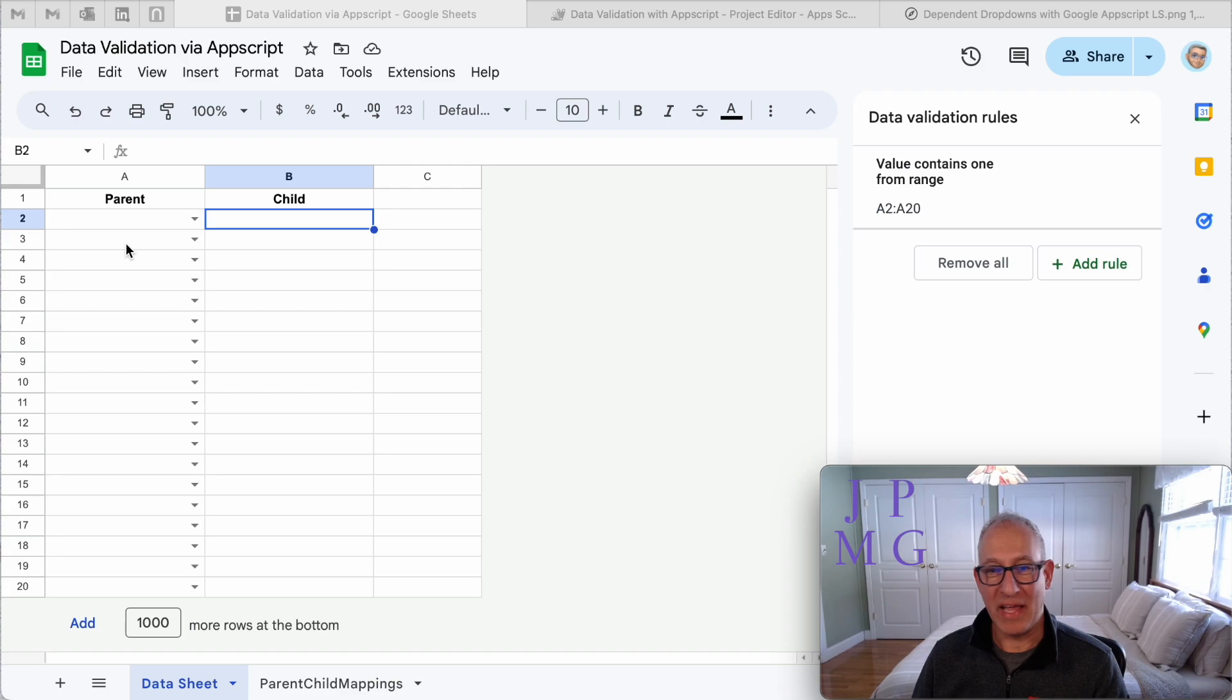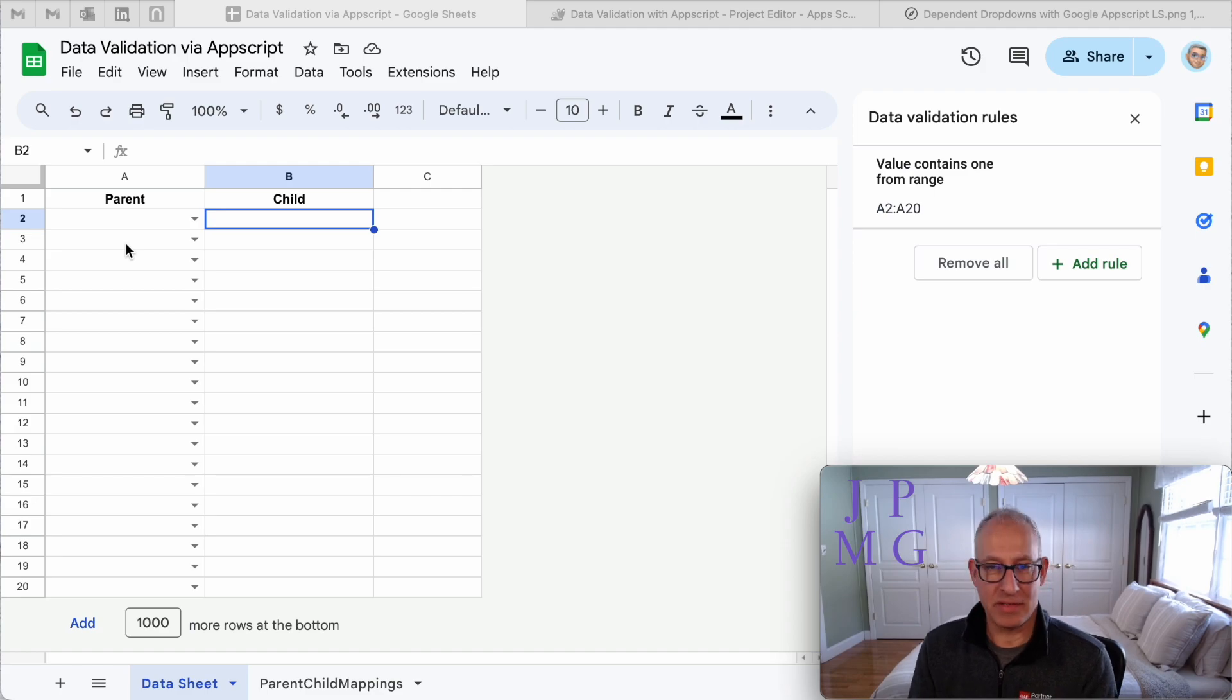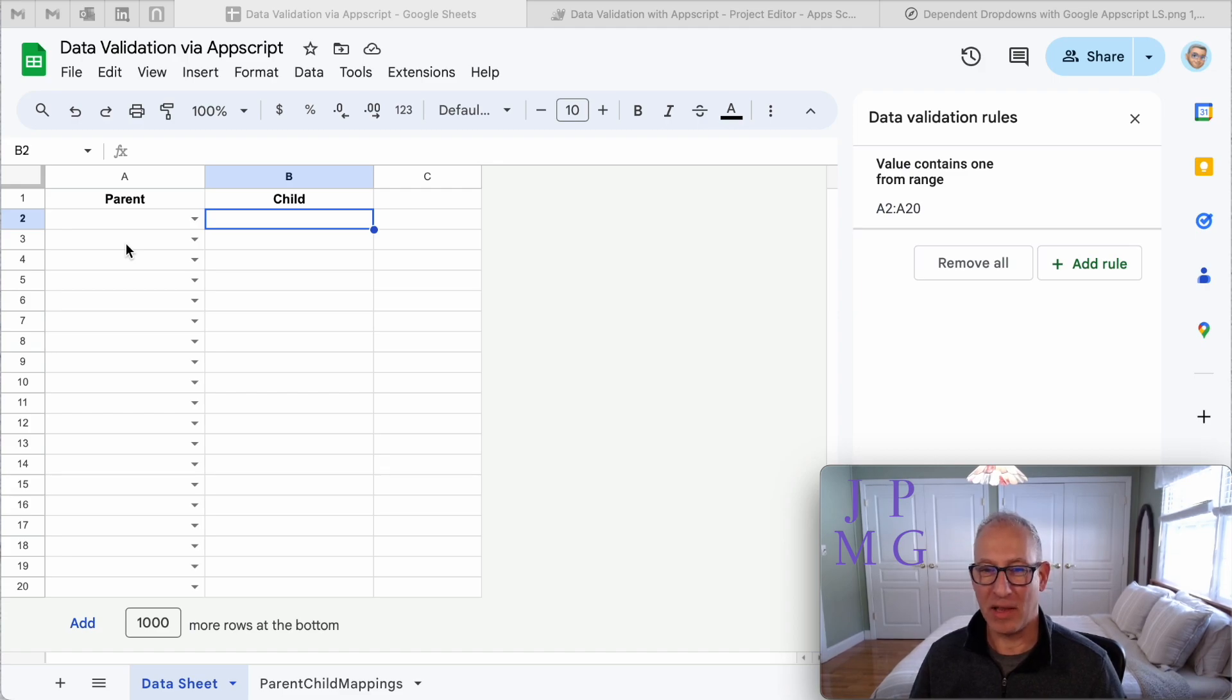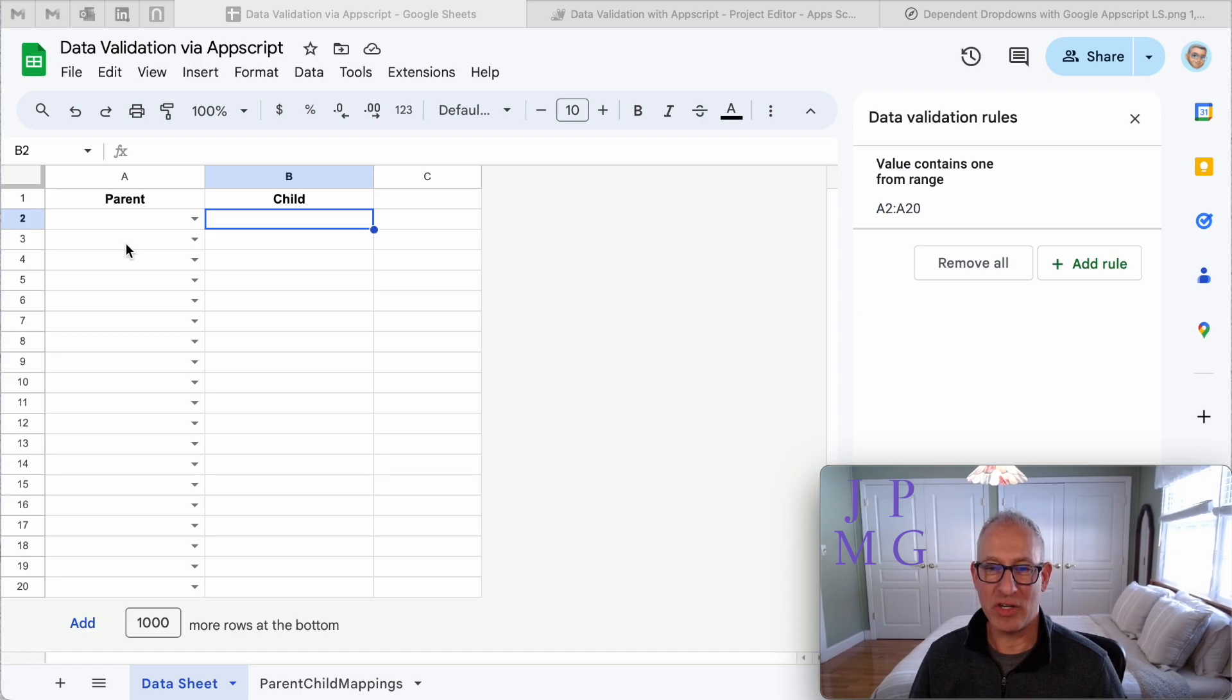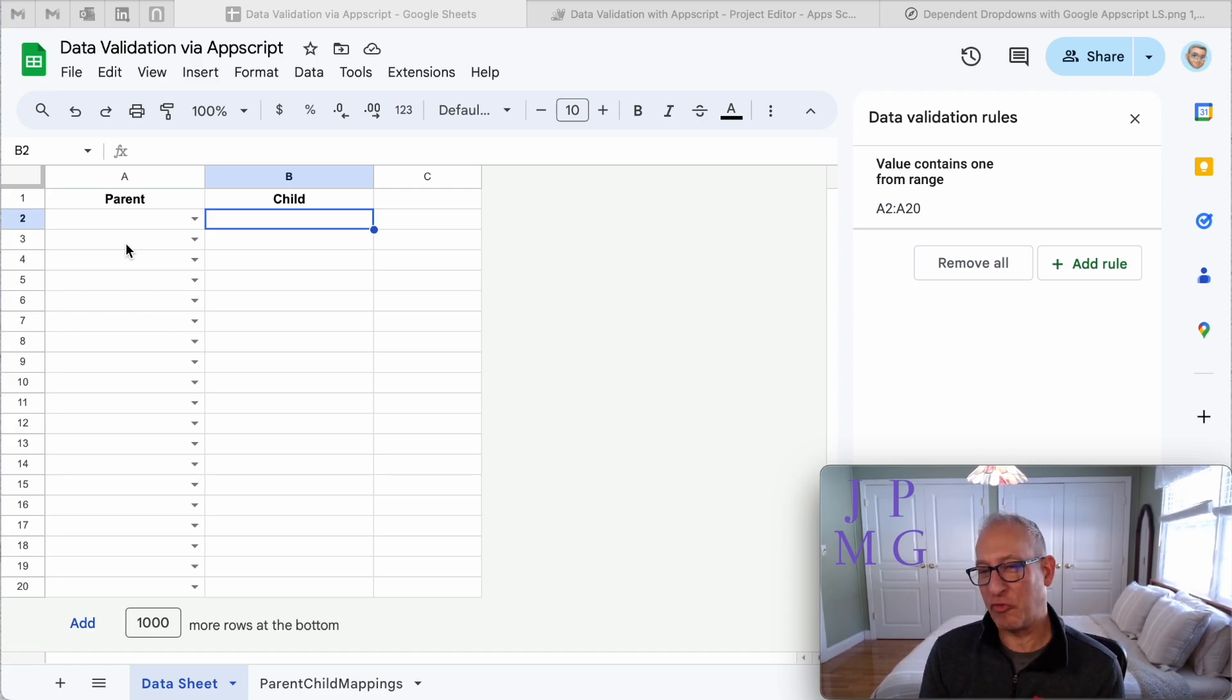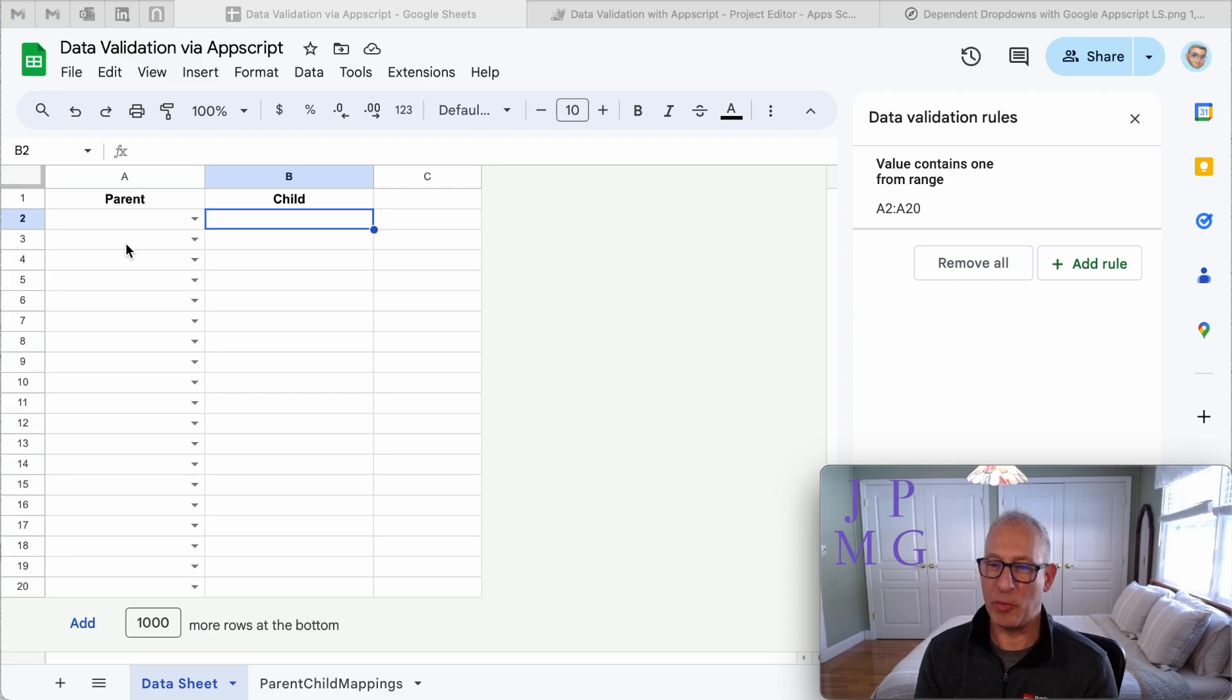I have data that's in a sheet. I have rows of information. And in one column, I want you to be able to select something. And based on what you select in that one column, the parent column, in the child column, I want to limit what you could enter to a selection that is relevant to what you chose in the first column. So if I choose fruit in the first column, I want to choose from a list of fruit in the second column.